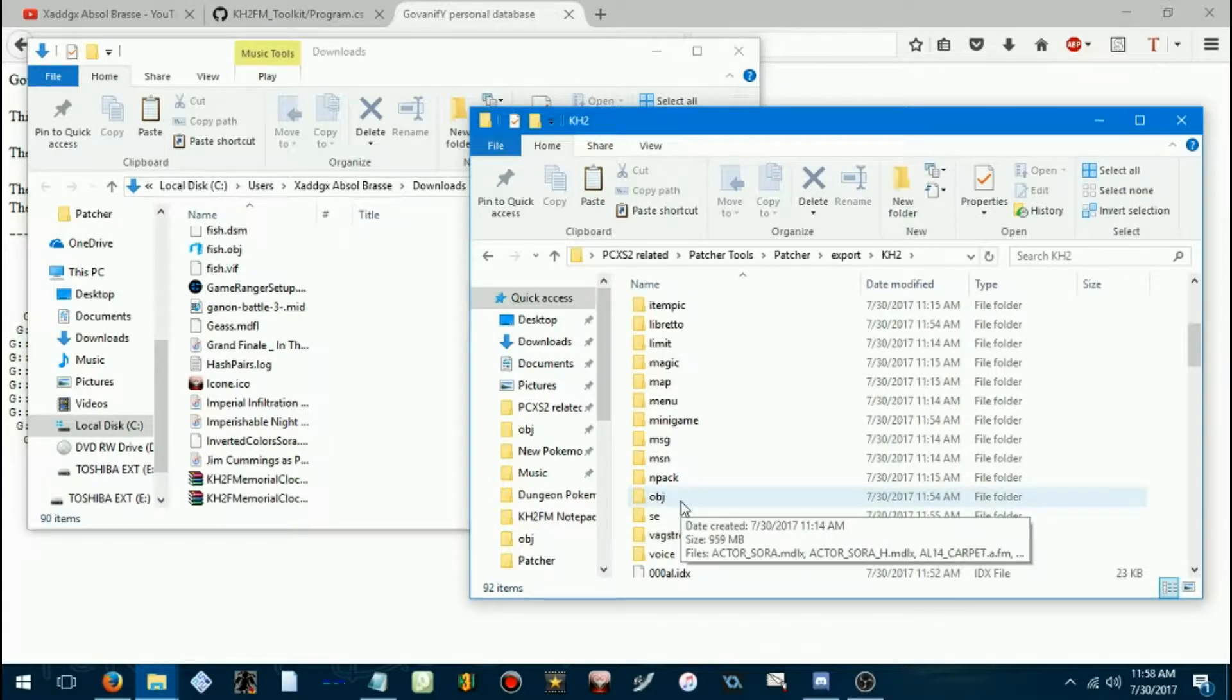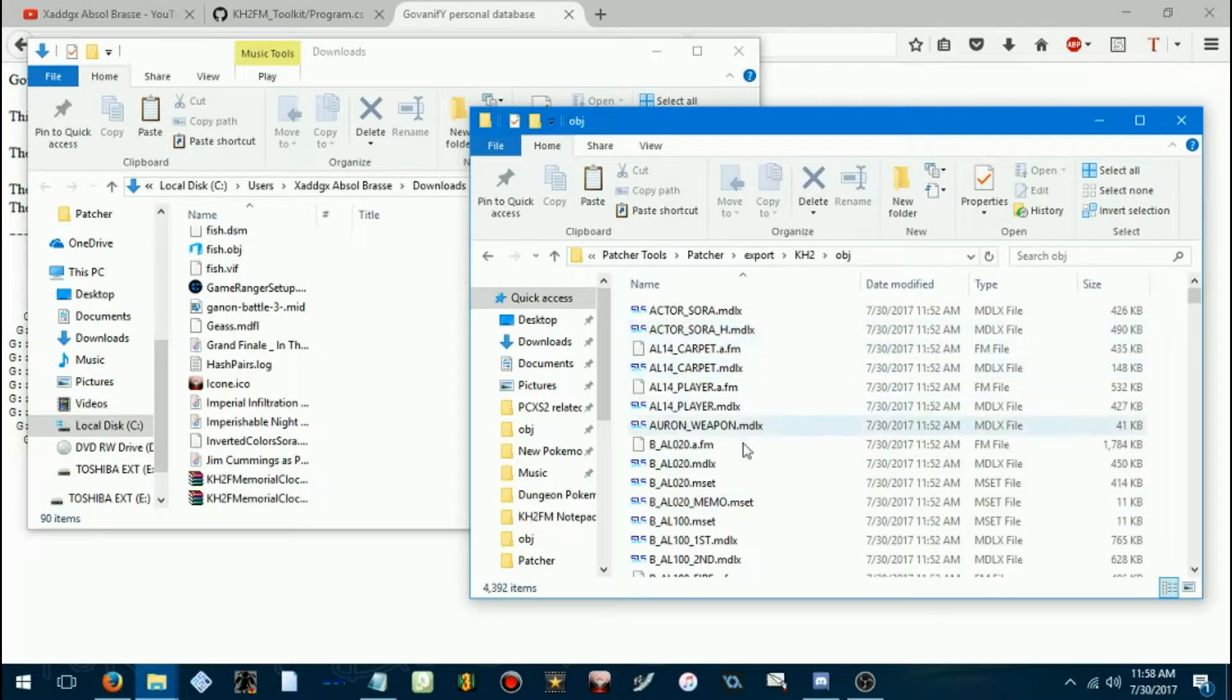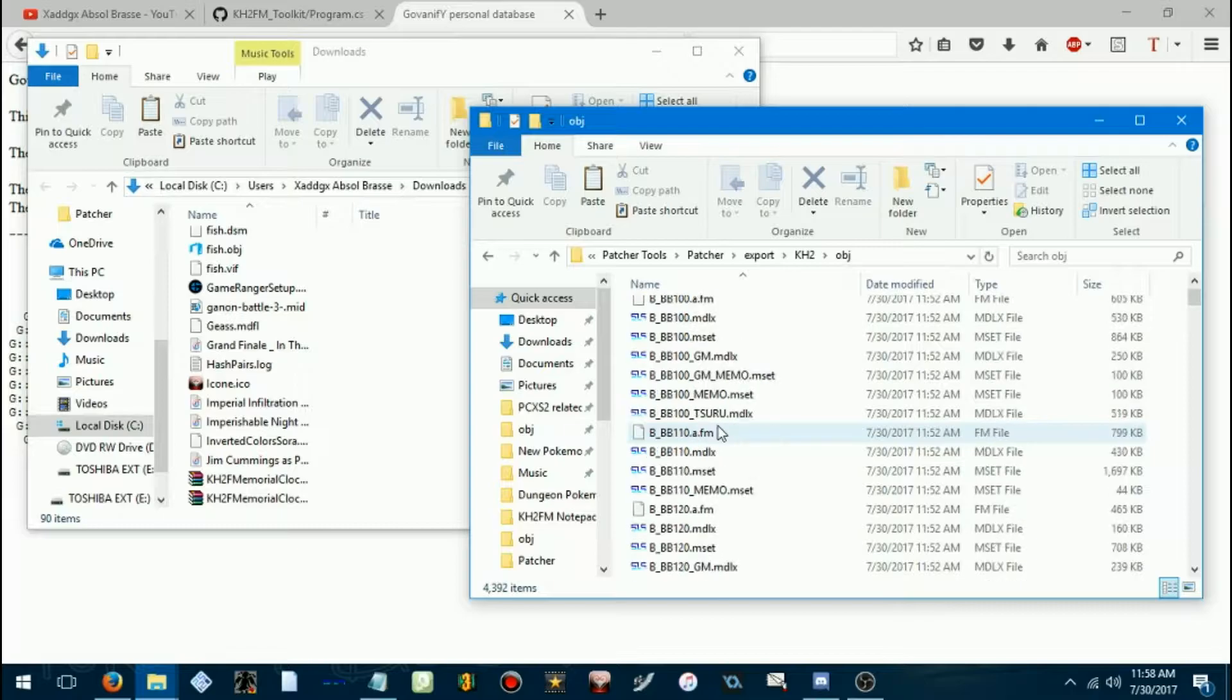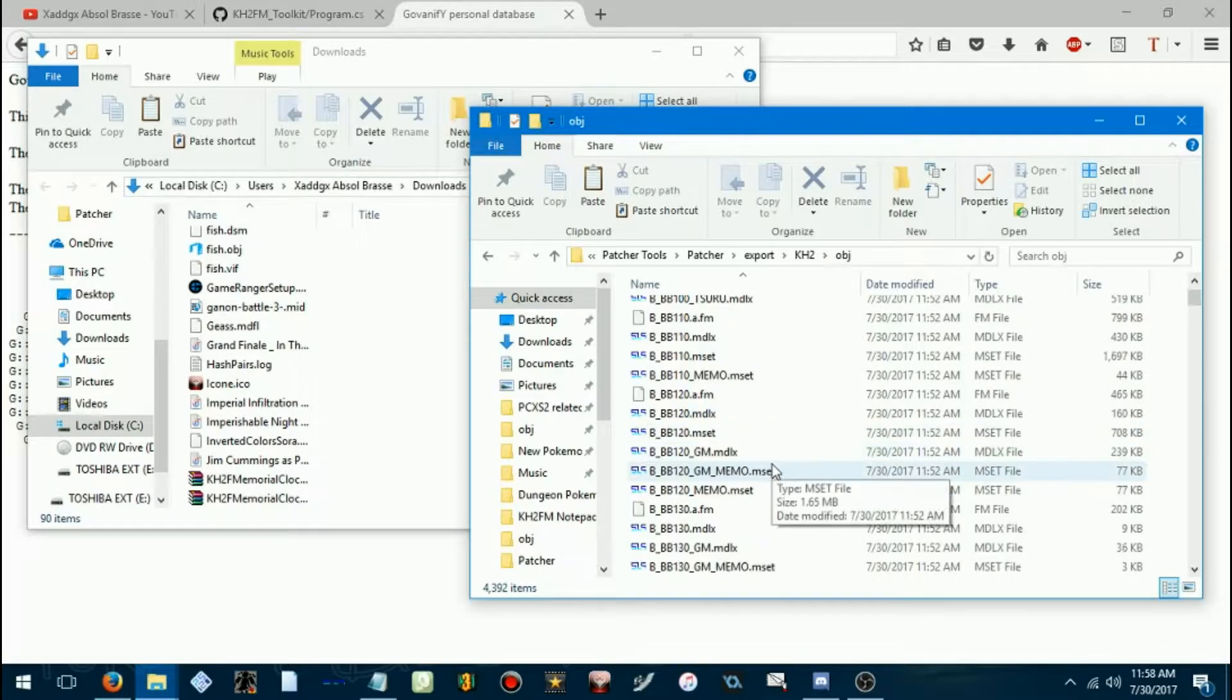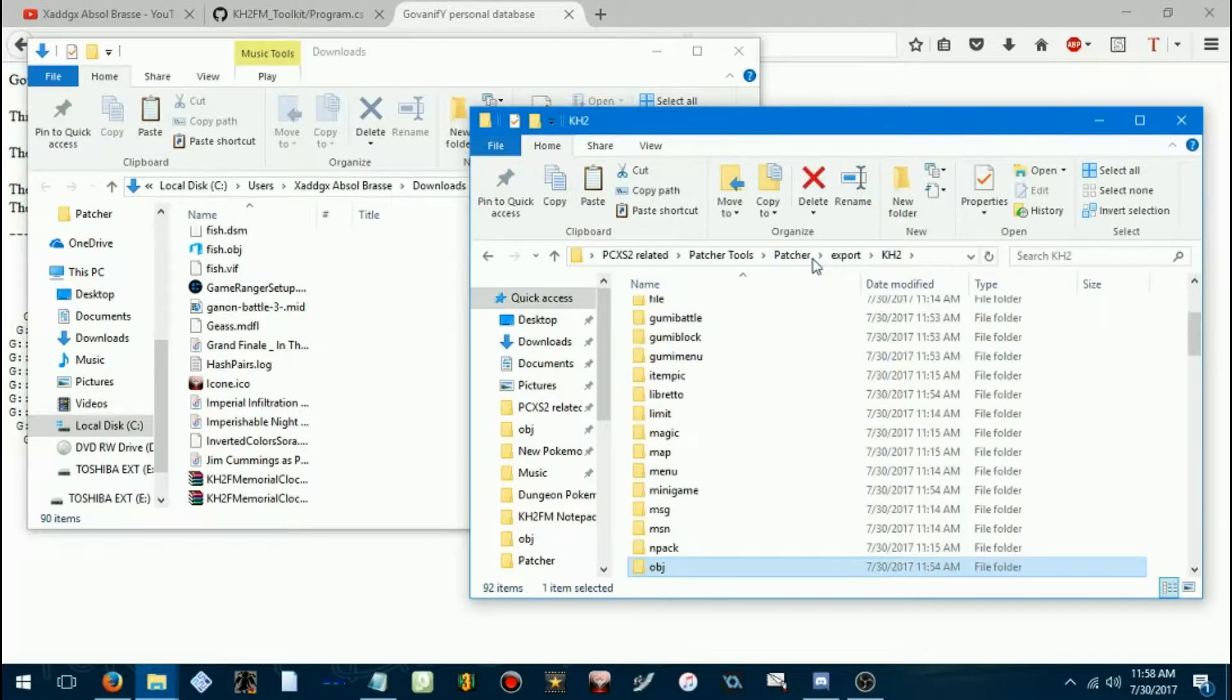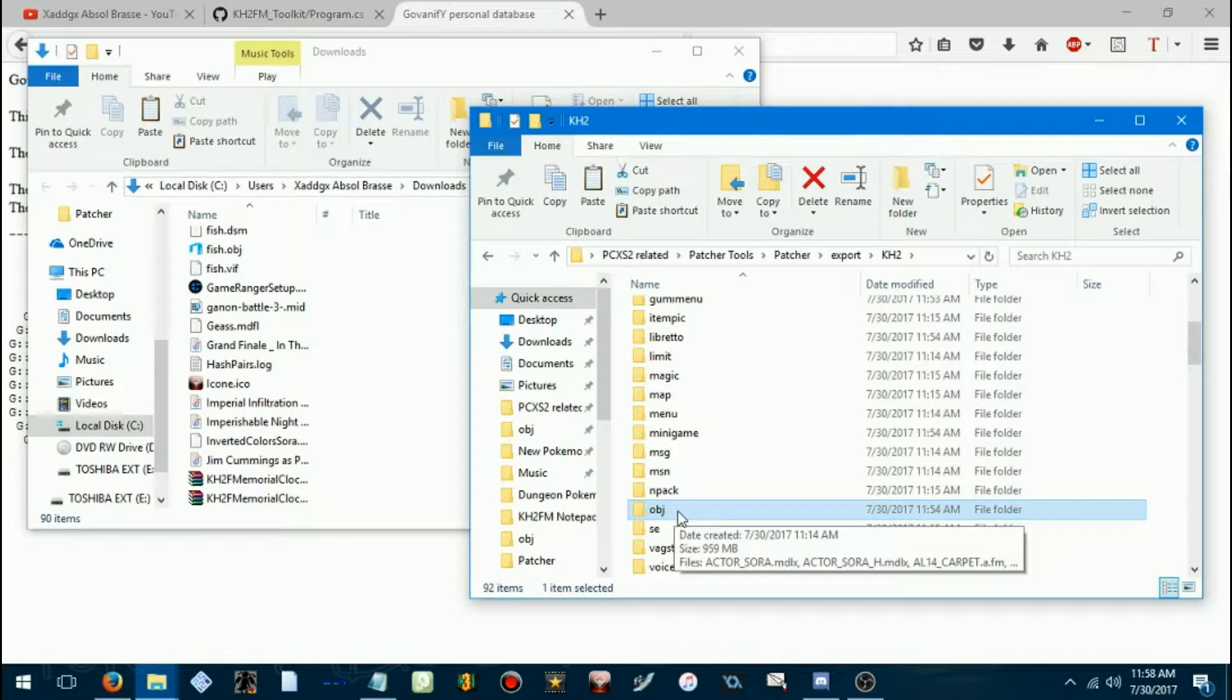So if you notice here in the Kingdom Hearts 2 object folder, you've got all these models and movesets and A.FMs, which is basically, like, effects and voice clips and all that. You'll want to take note of where this stuff is.